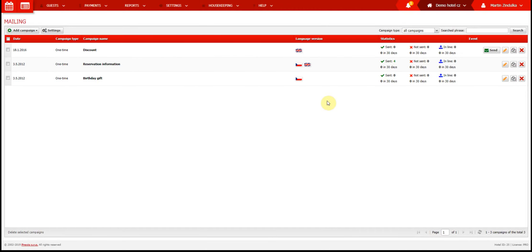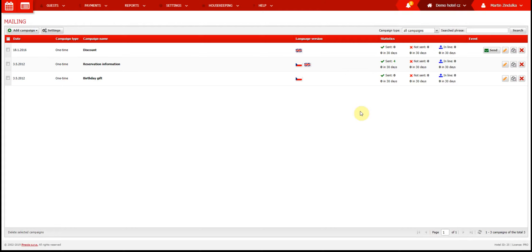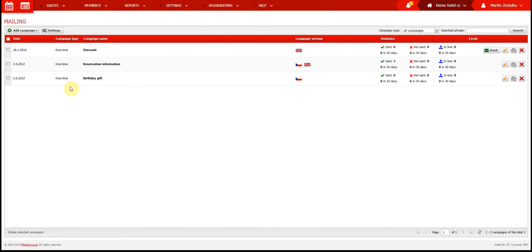The mailing tab contains all your campaigns. You can see old campaigns that are inactive as well as active campaigns, and also campaigns which are waiting to be sent. In this tab you see the type of campaign, which can be one time, according to events, periodic, or birthday. Then you have the campaign name, language version, and statistics.